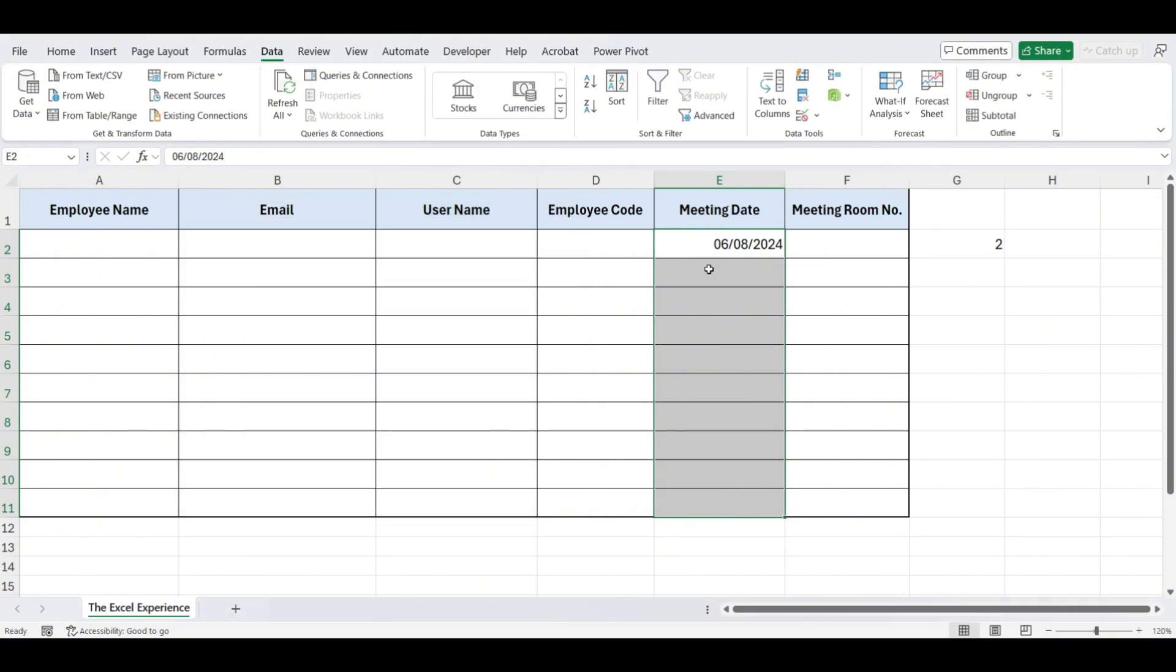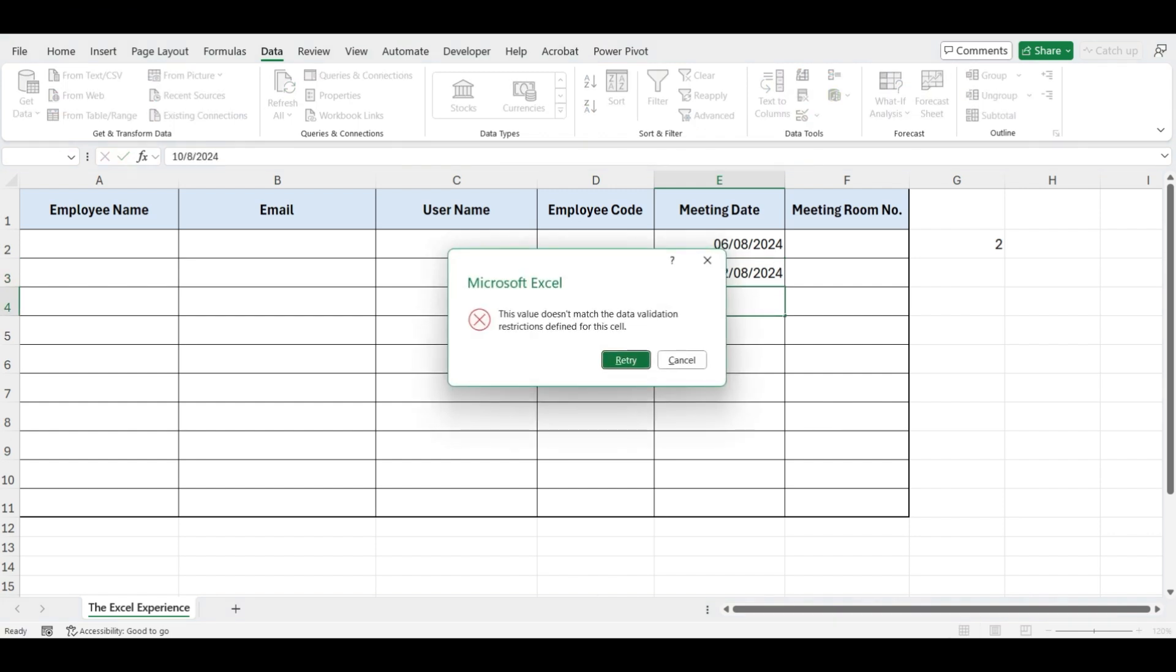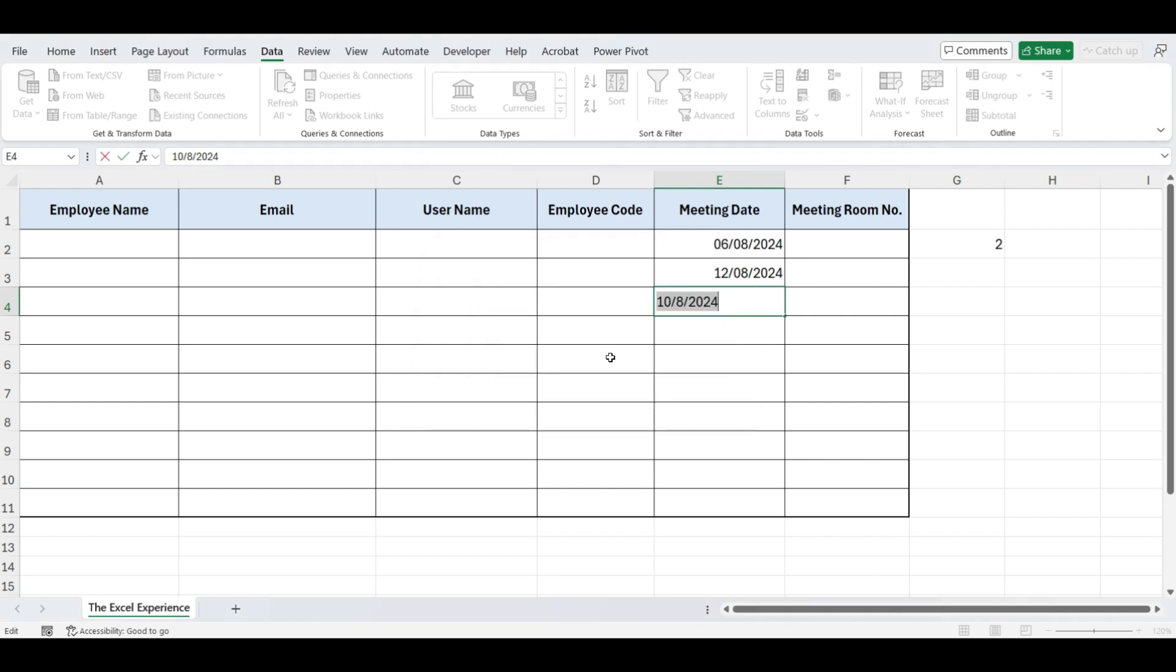Now, if you enter any date that falls between Monday and Friday, it will be accepted. However, dates that fall on Saturday or Sunday will not be accepted.